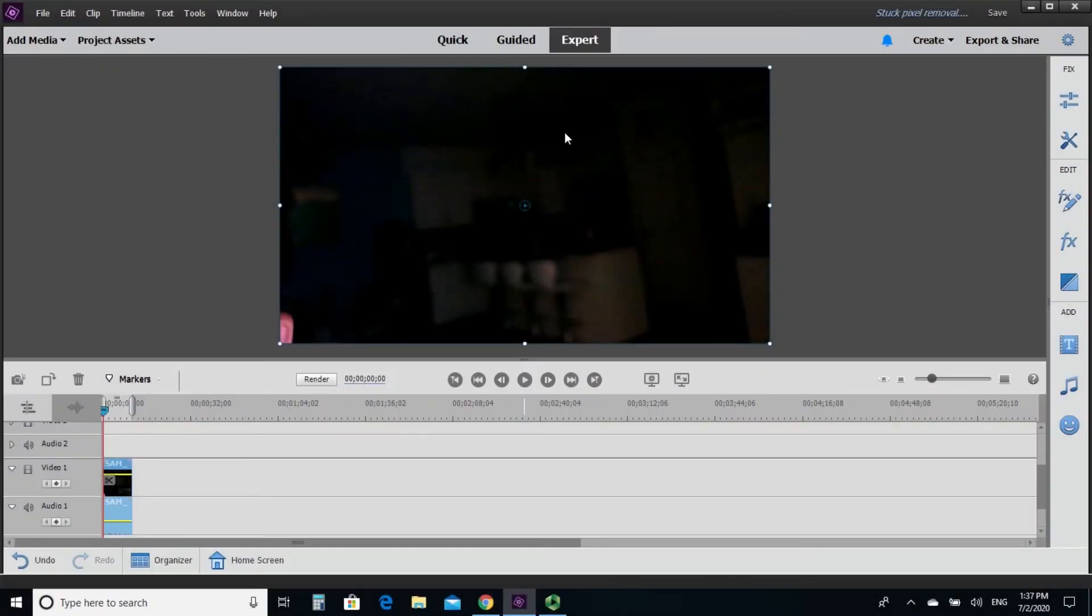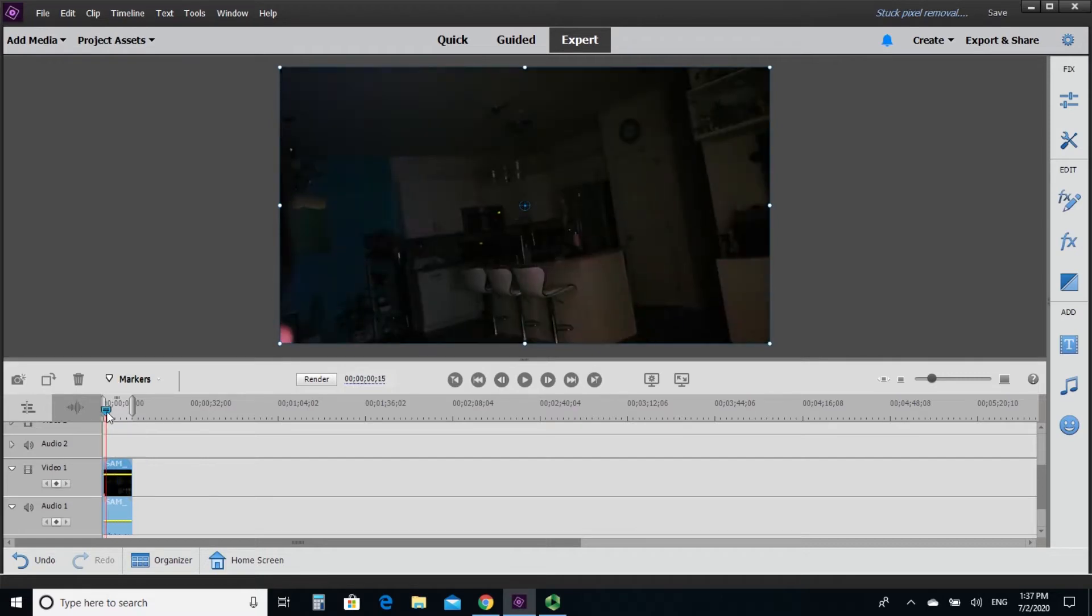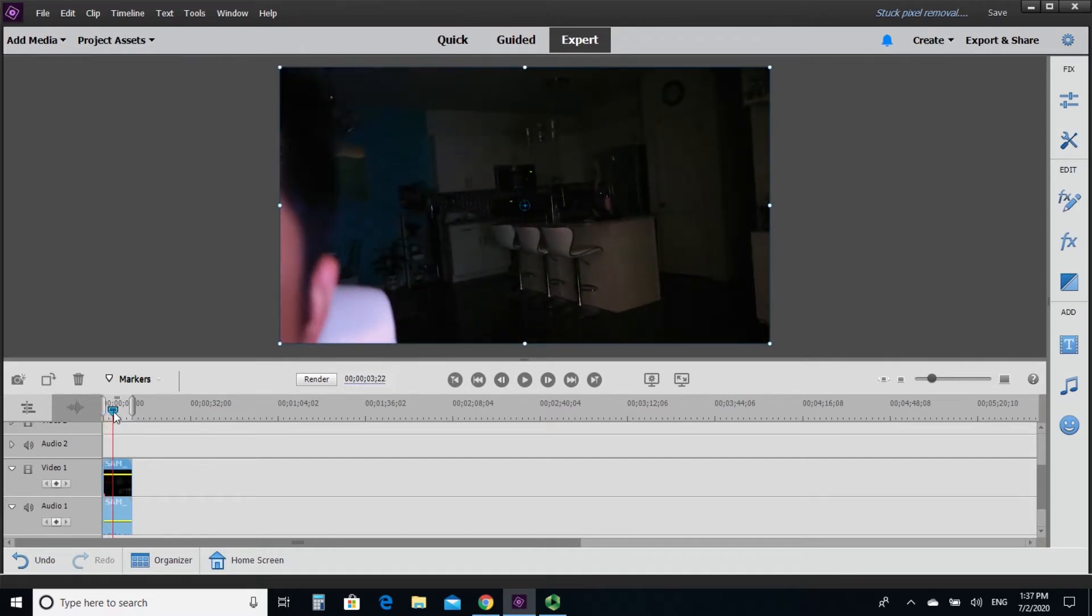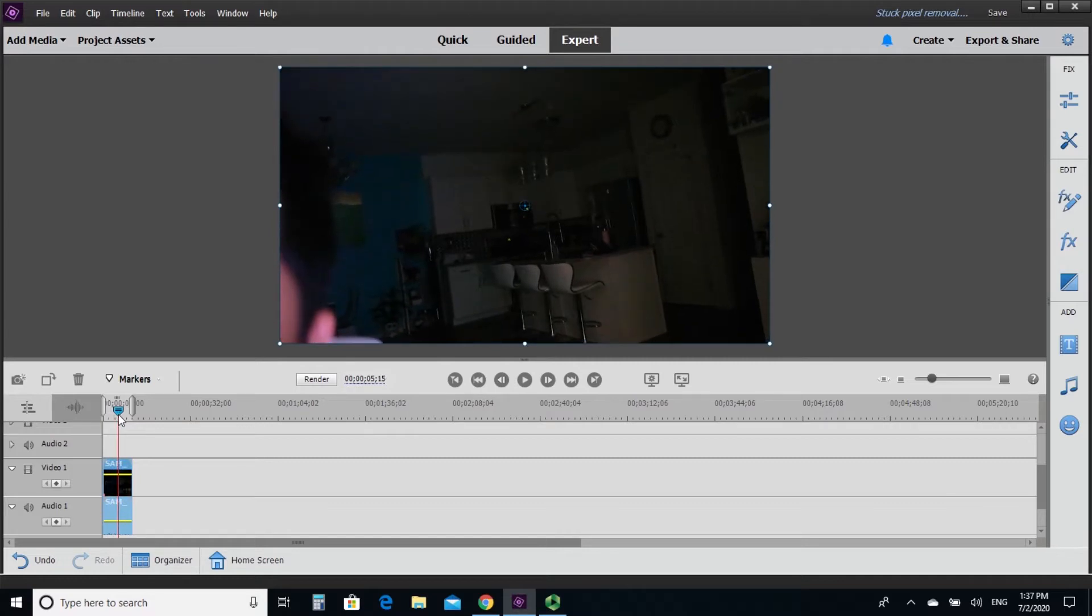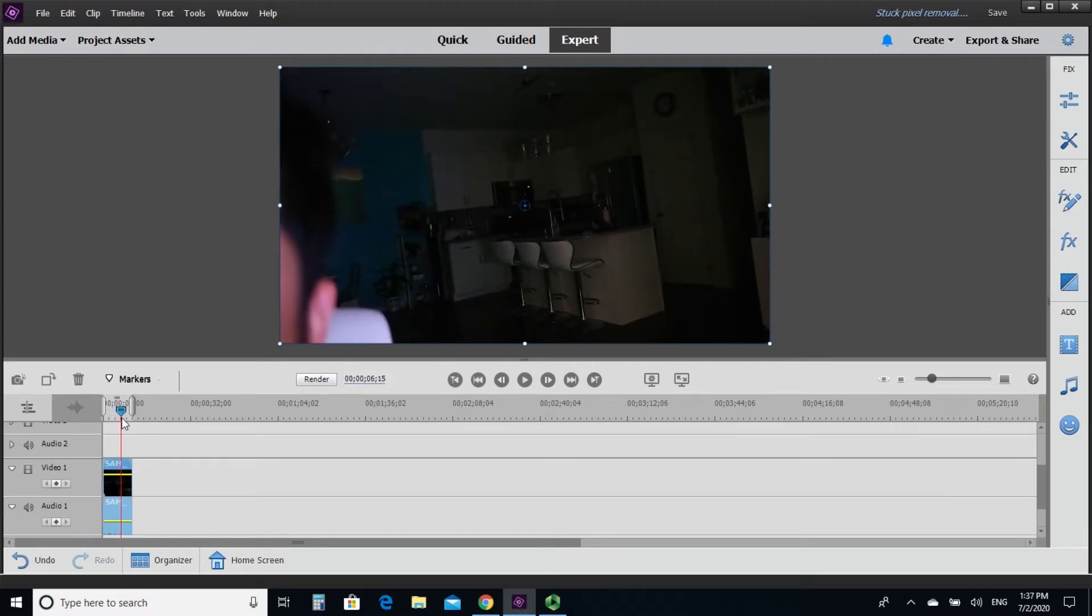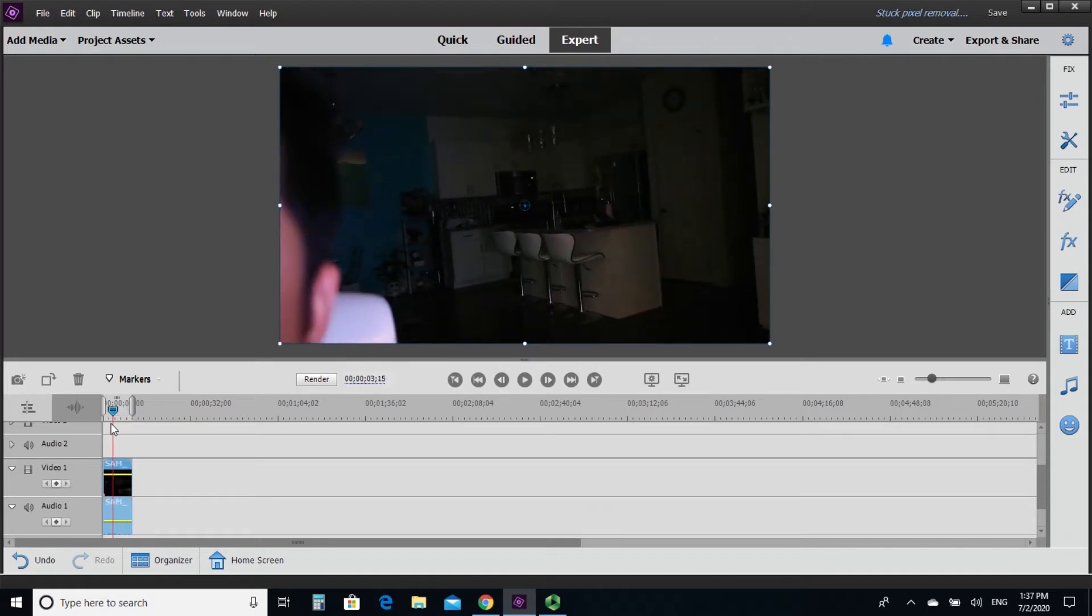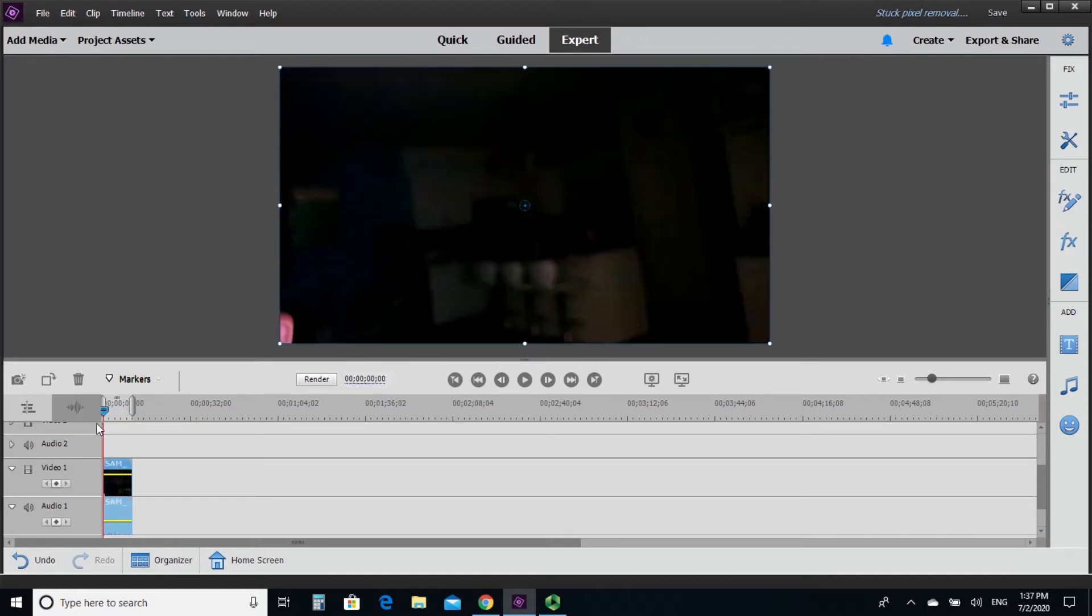Alright, so we are here in the Adobe Premiere Elements 2020 screen under the expert mode again. So I have already imported my video that has this red dot or stuck pixel or hot pixels, whichever you call it. There's a lot of name for it. So I'm rendering to see where it is exactly.